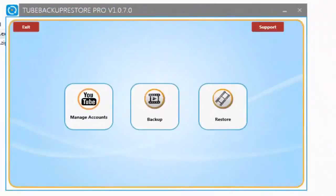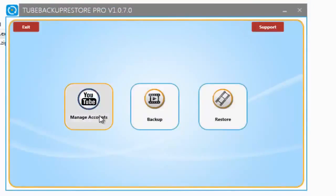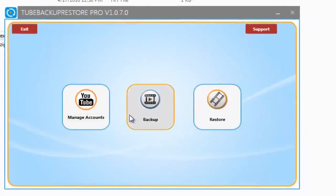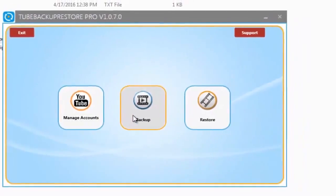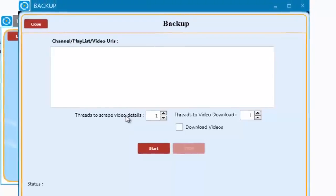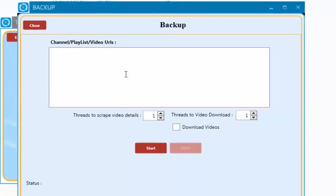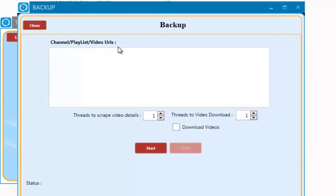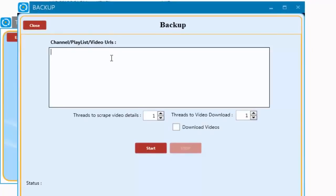The software works with three simple tabs: Backup, Restore, and Manage YouTube Accounts. Let's start with the backup script first. Here you can add URLs to any YouTube channel, playlist, or video that you would like to backup and save to your computer.